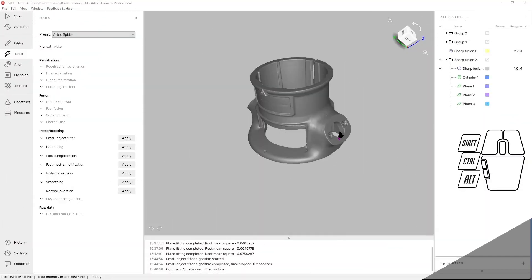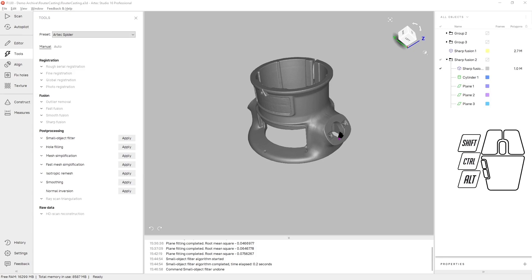In this video tech tip, I'm going to show you two tools that I like to use before I export a mesh file. For the sample, I'm using a cast router base.